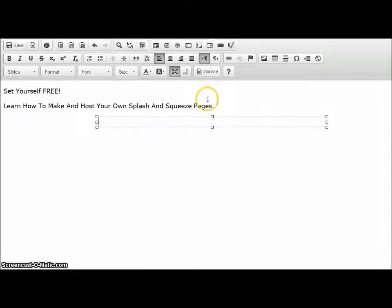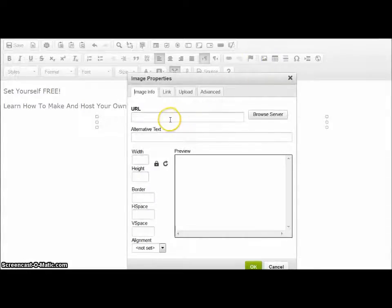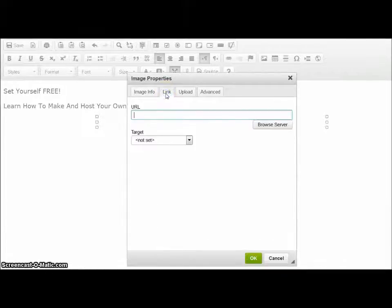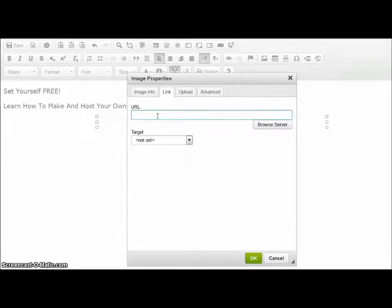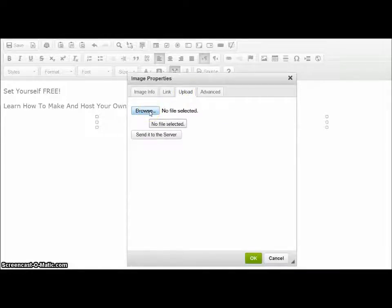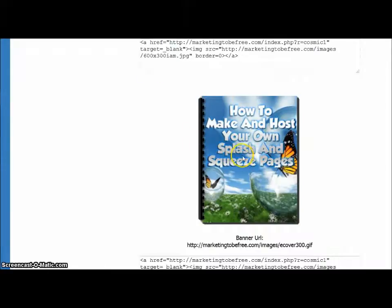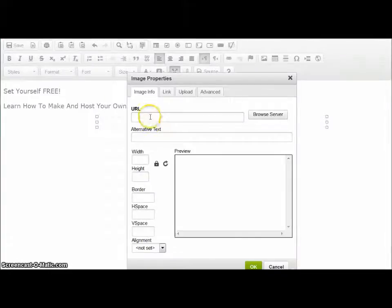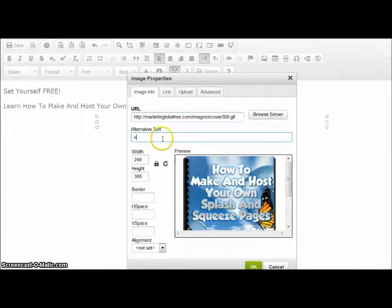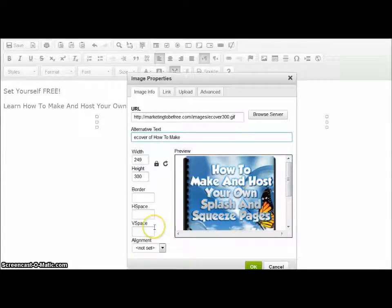Now we can enter the image. Click on the image icon. I can use an image URL. I could link that image so that you could put your affiliate link in there and have people click on it — that's good for a splash page but not for an opt-in page. I could even upload one from my browser, which is very cool. I'll just go and get my URL for my image. This is the image I want. I'll do a right-click, copy image location, and back to my HTML editor to enter that URL in there. It's good to have some sort of alternative text — 'ecover of how to make...' You really should have something there.